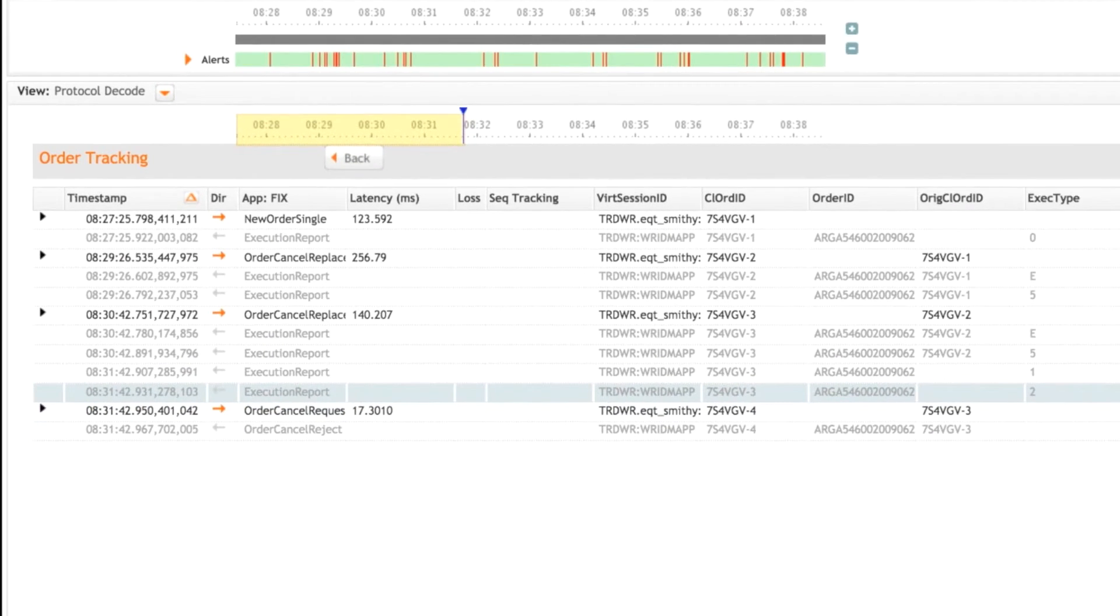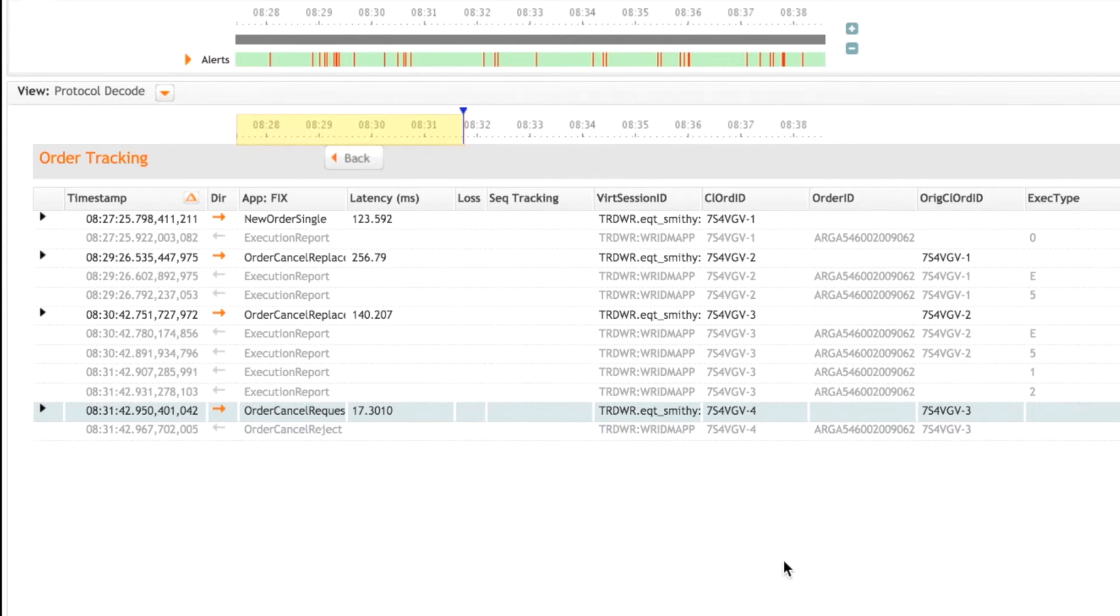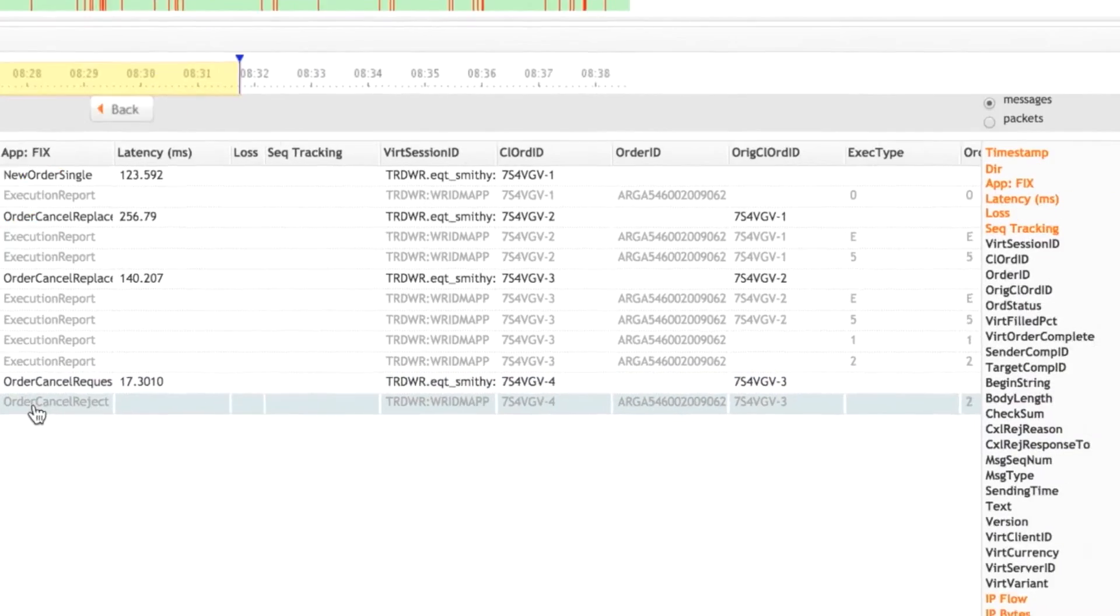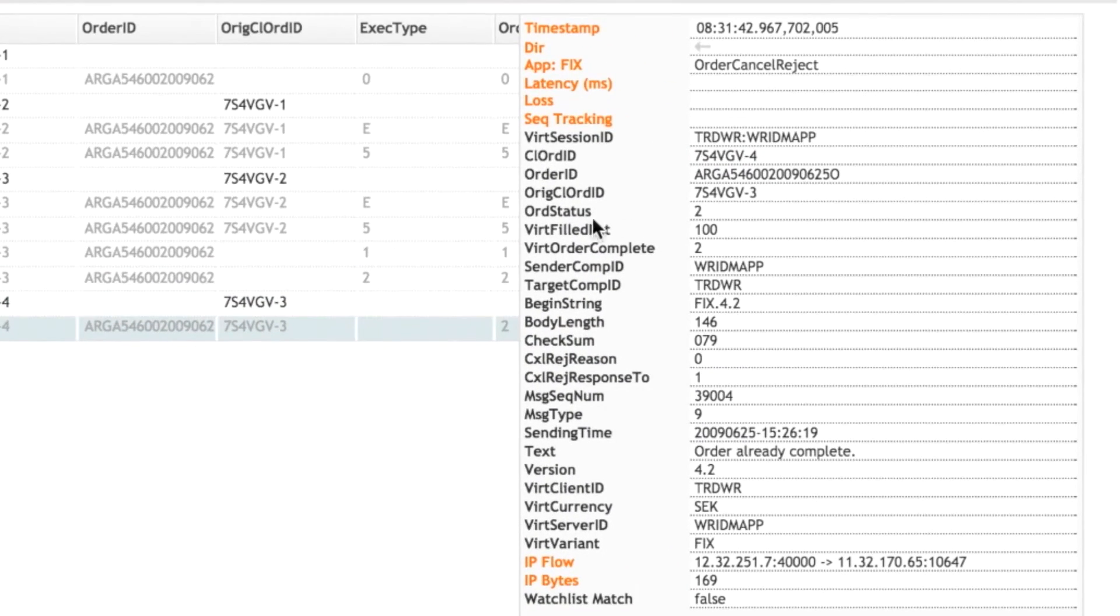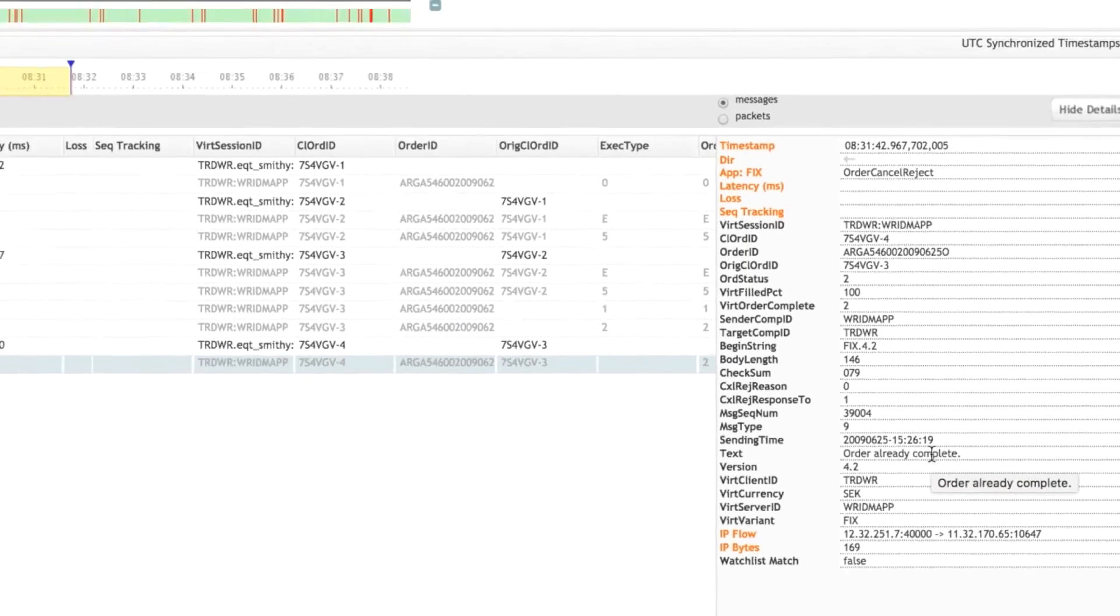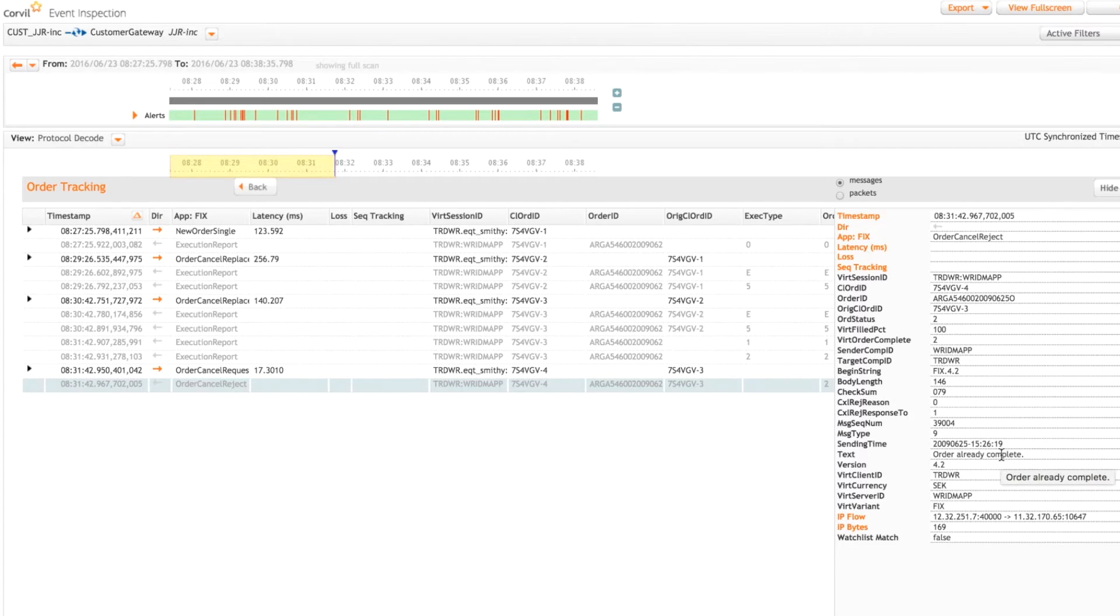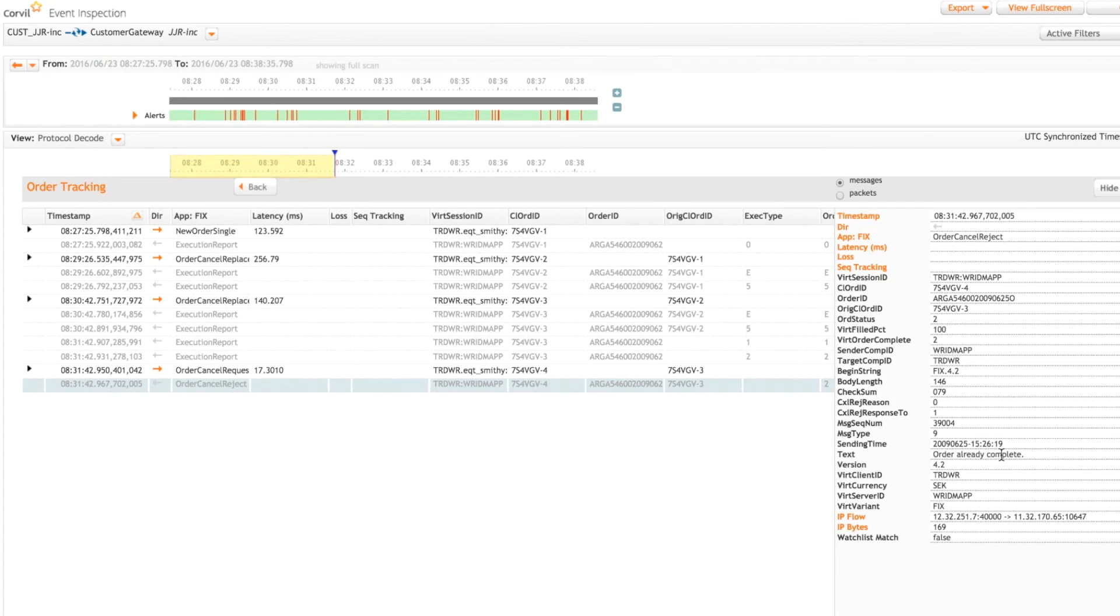We then see them sending in the order cancel request. And then finally we get a reject back. And as we can see here, the text field in the reject is order already complete. So everything here looks good. There's nothing here that's suspicious. The fact is that that client sent in the cancel after the order had been fully filled.